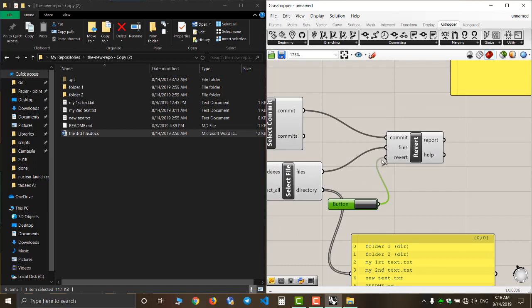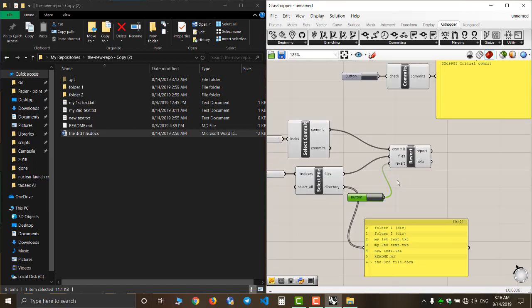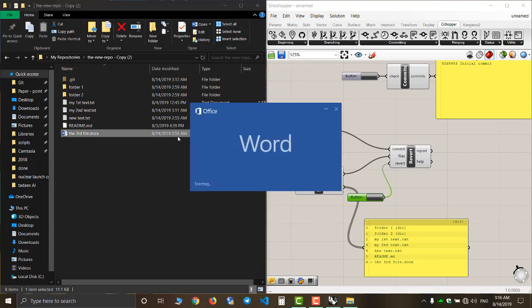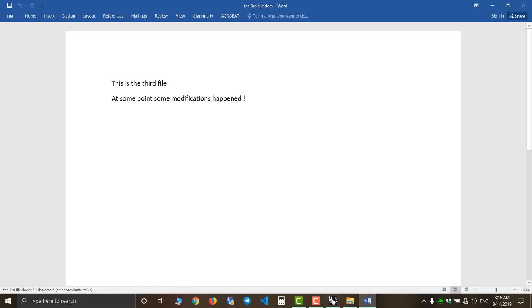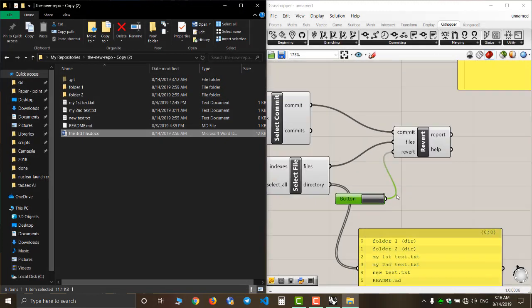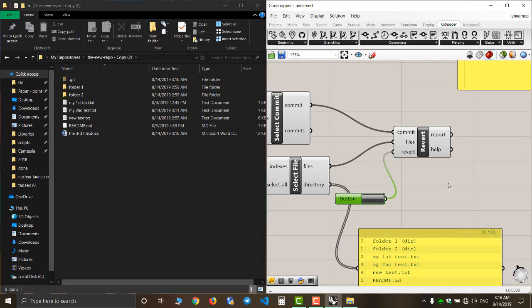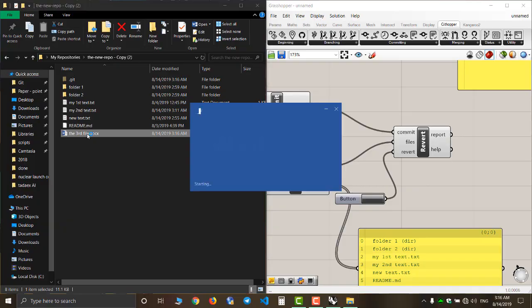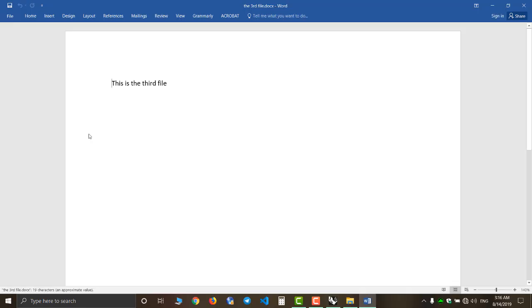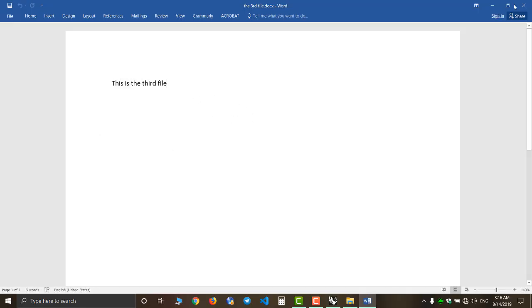Before I push the button, let's take a look at my word file. As you can see, the modification is now gone.